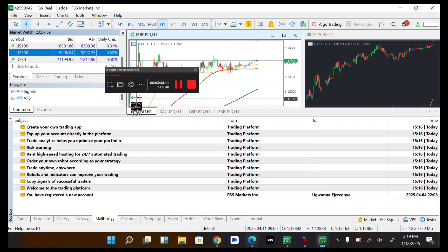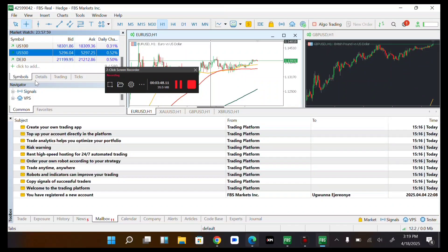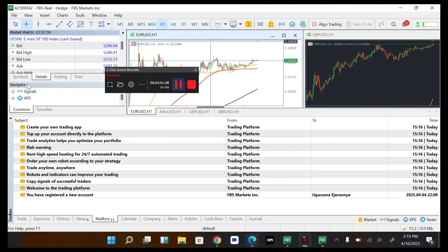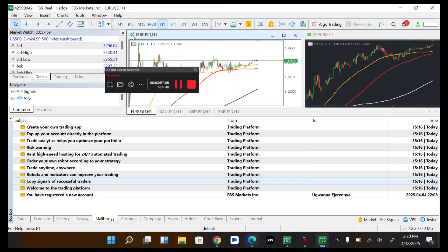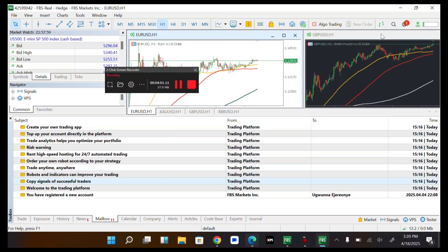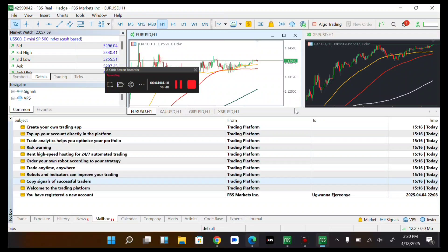So let me head over to symbols. So now over here now, you can see you can insert indicators to your charts. You can come over then tap on new order to place a buy or sell order.